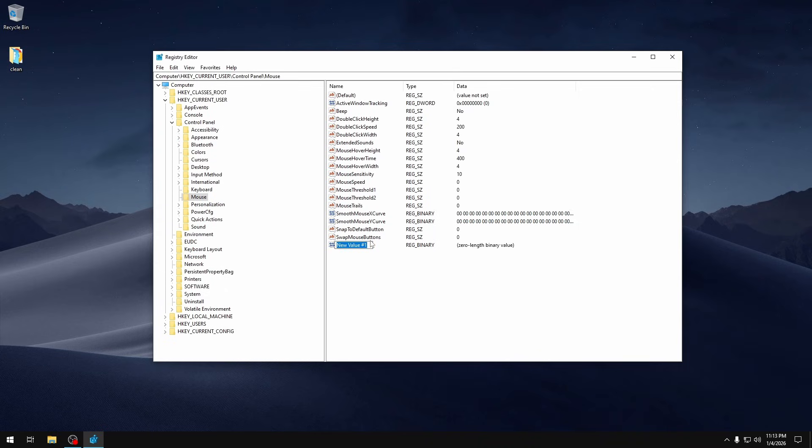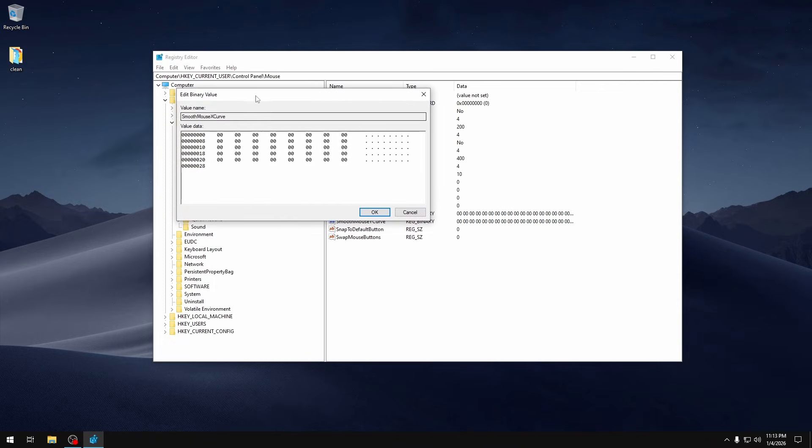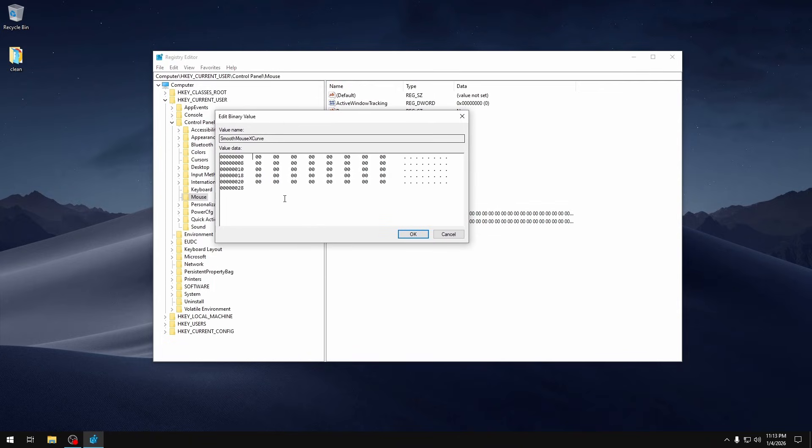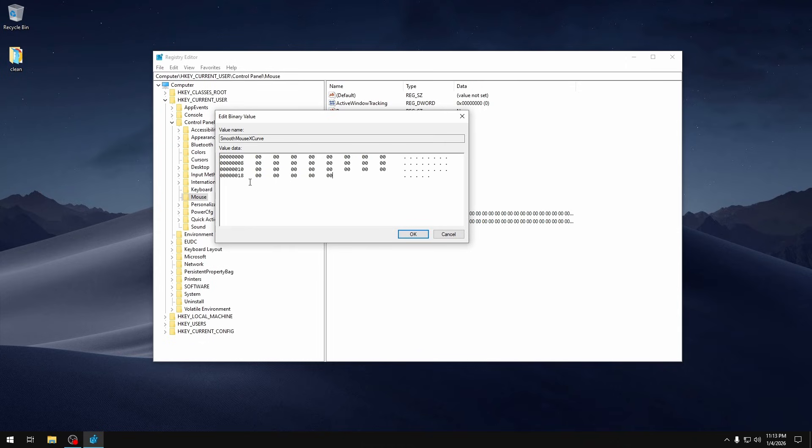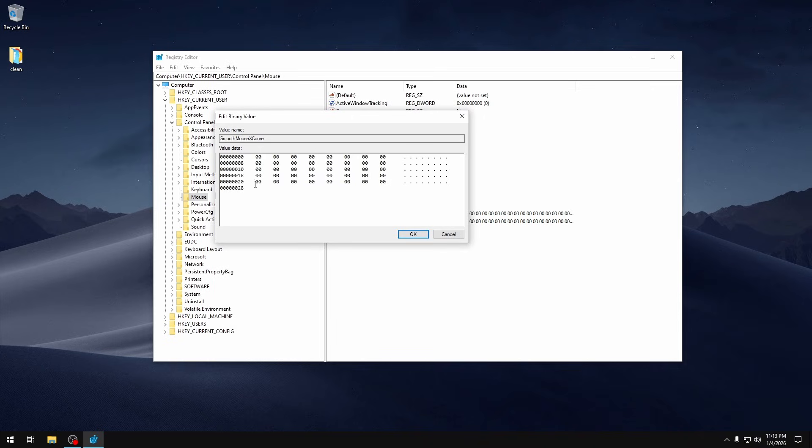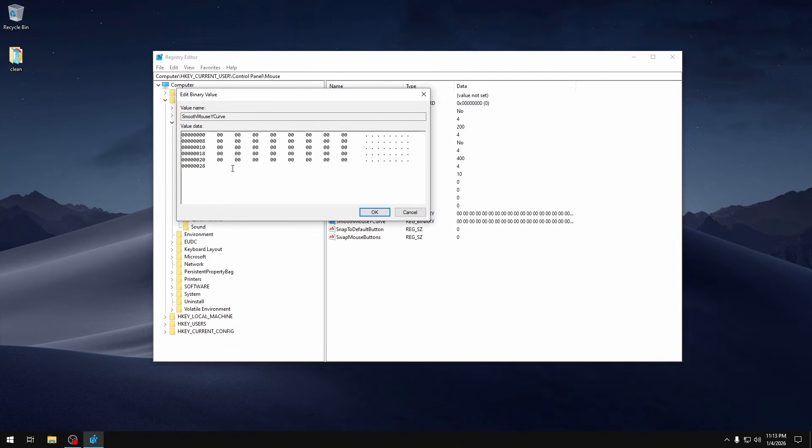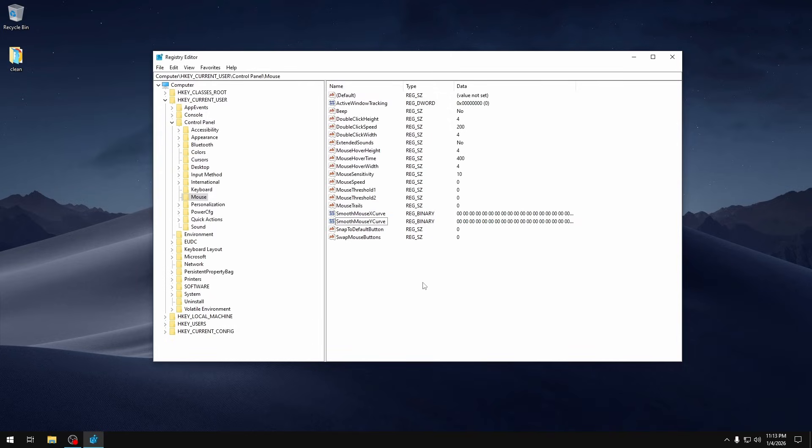Once you do that you want to create a REG_BINARY which is right here and name it SmoothMouseXCurve. I already have it here, and if you do have it then that's fine - most of the time you do have it. But in here you basically want to highlight everything and delete it and you just want to spam zeros till you get to the 20th row. And when you get to the 20th row you want to fill in that row as well until you see the 28th row, but make sure that you don't put any more zeros in and that the 28th row is empty whereas row 20 and everything above is full with zeros. Once you do that you want to click OK, and you want to do that also for SmoothMouseYCurve. You delete everything in here and spam zeros until row 20 is full and you can see row 28, and once you do that you want to click OK and then you're done.